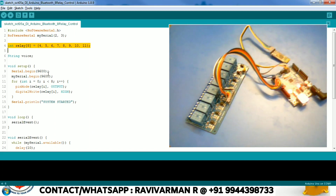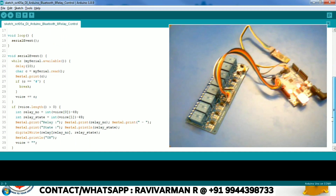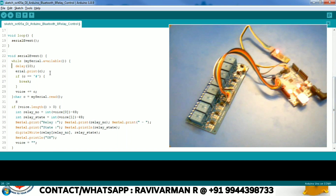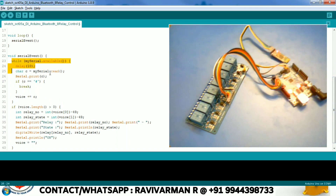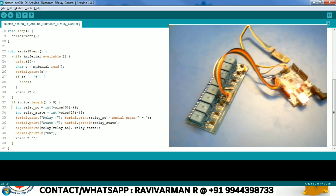After that I am declaring the software serial for connecting the Bluetooth module, and then I am going to get the data from the Bluetooth serial. This is the function for getting the data from the Bluetooth serial, and based on the data we are receiving we are going to control the relay.